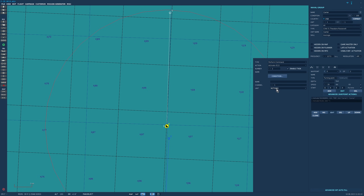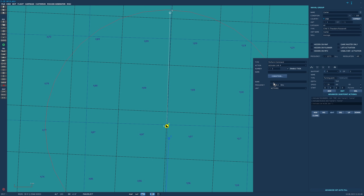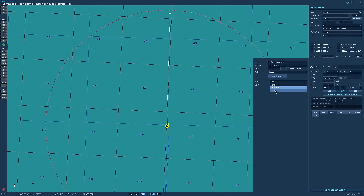Next, activate ICLS - Instrument Carrier Landing System. Similarly, enter the name in both fields, set channel 13, and unit carrier. Then activate Link 4, which allows the carrier to link and control the aircraft - same setup with name, frequency (leave default), and unit carrier. Finally, activate ACLS, entering the name in both fields and setting unit to carrier.